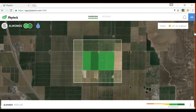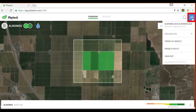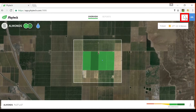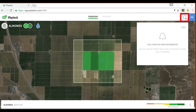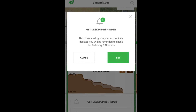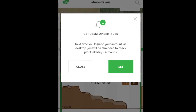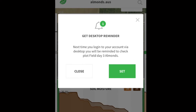In the top right corner you will find user settings, terms and conditions, along with the sign out button. Alongside it, this bell icon opens a pop-up window that shows any reminders that you might have set using the mobile app.